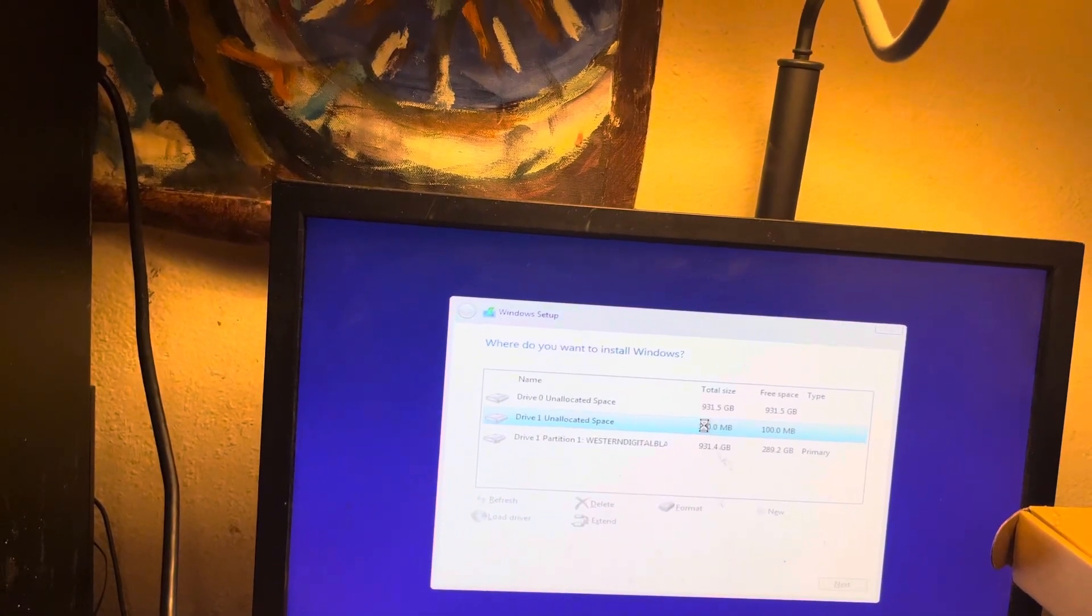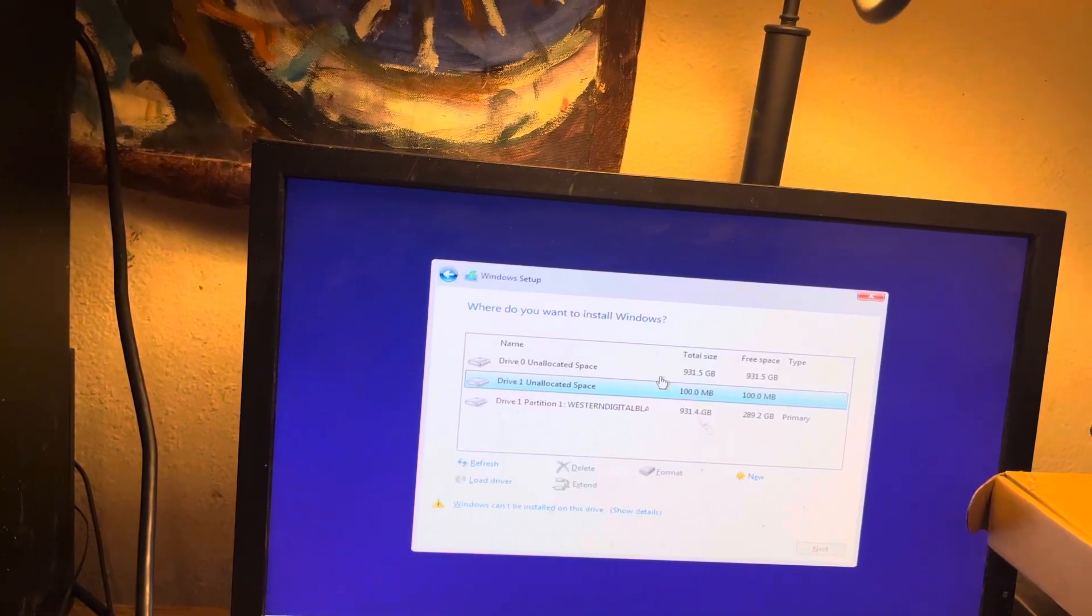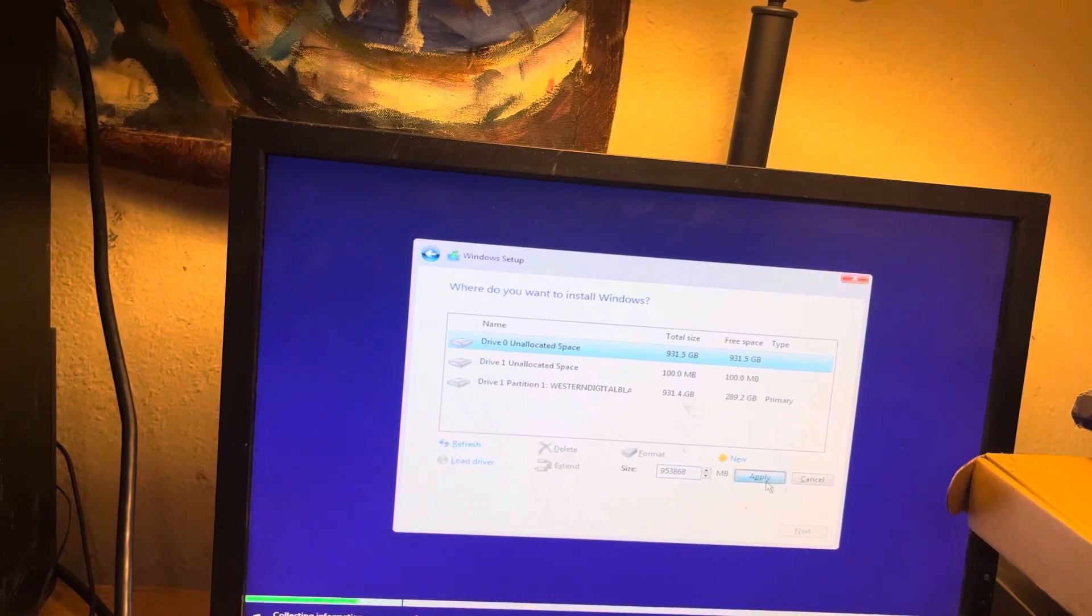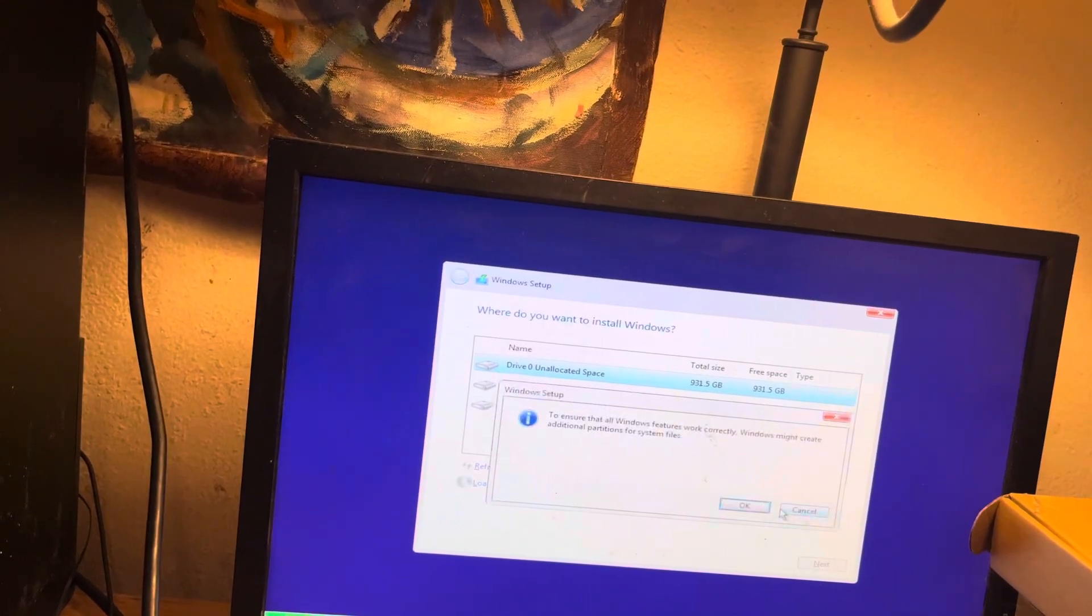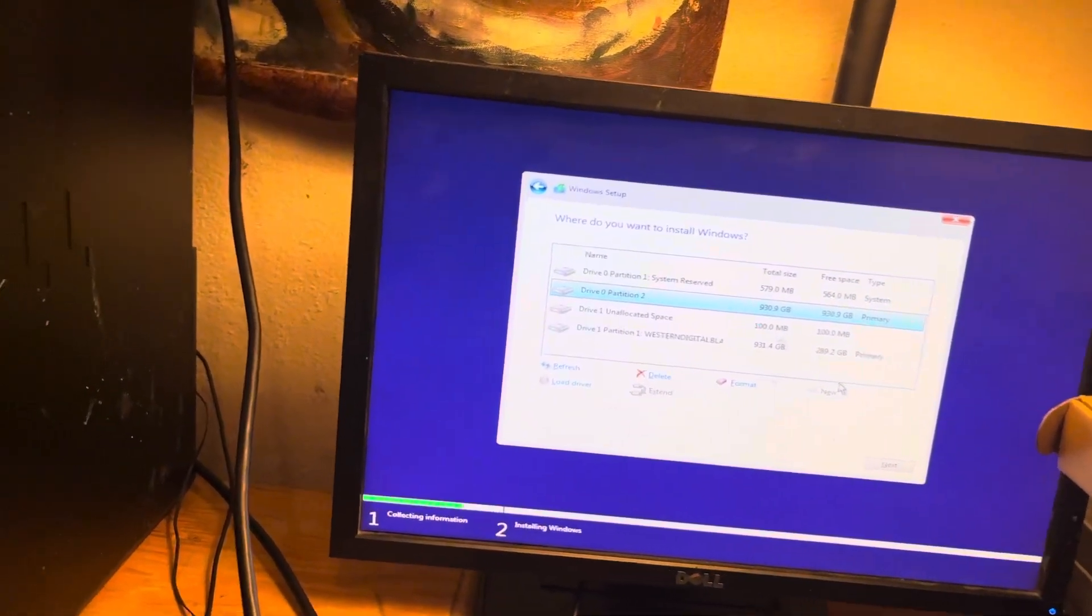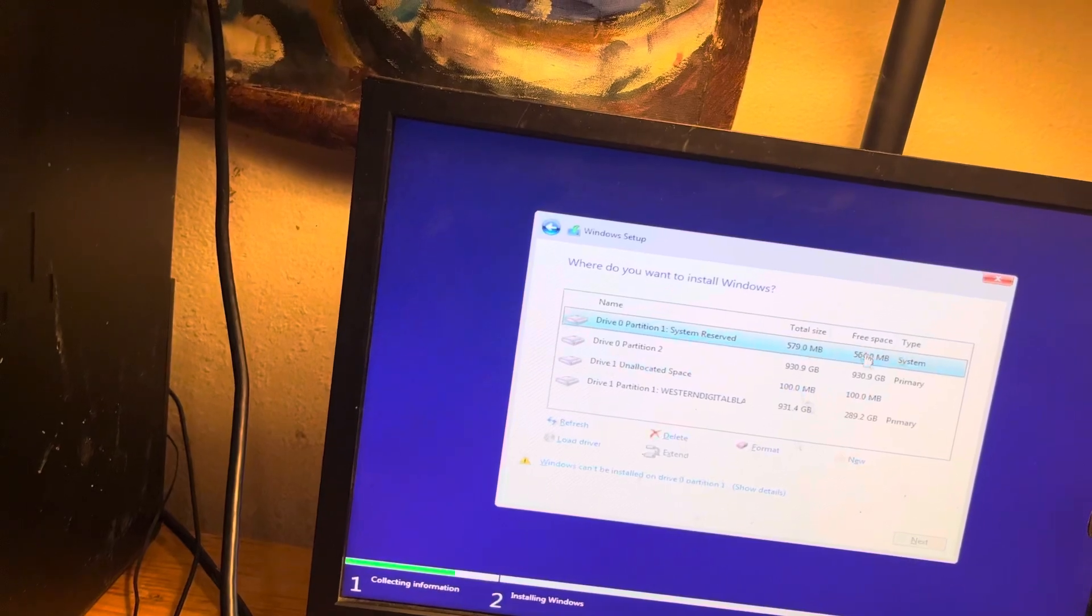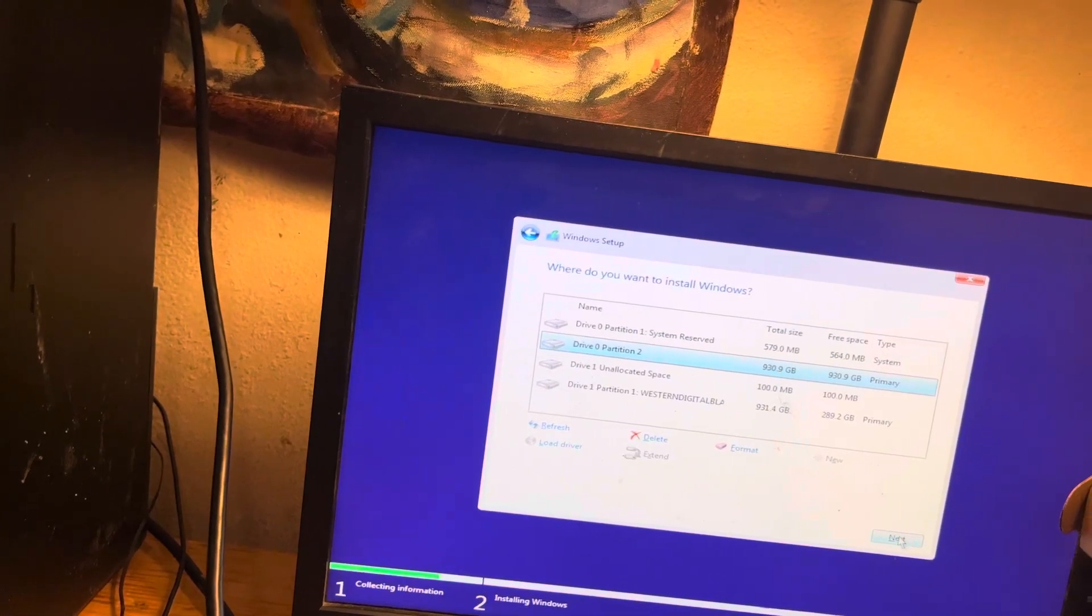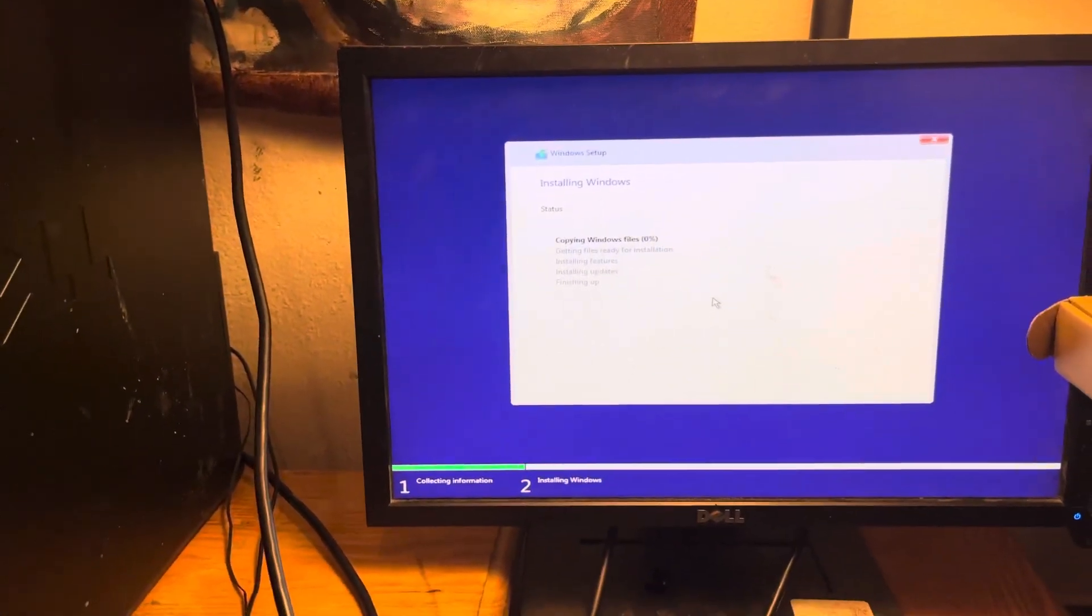Refresh. Okay, so you want to select the drive. You want to make sure you select only unallocated space. Click Apply. And then click Next. And just let it install.